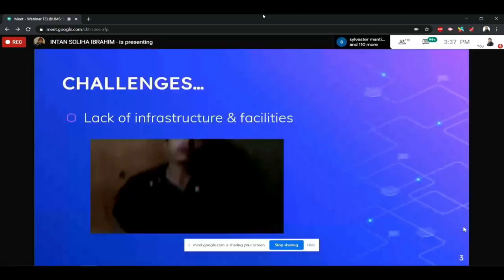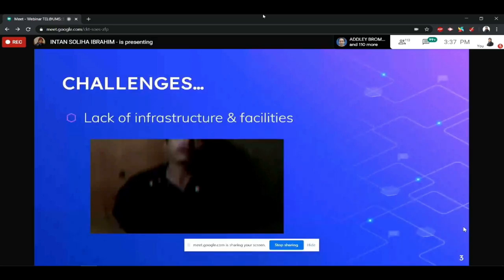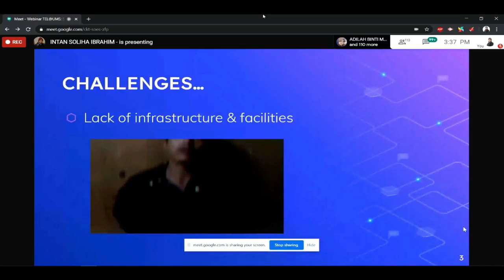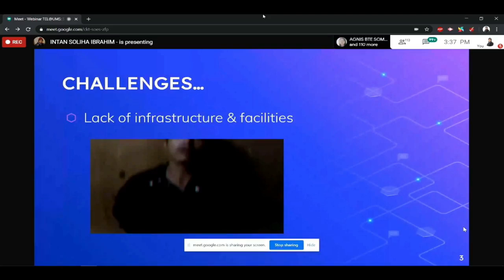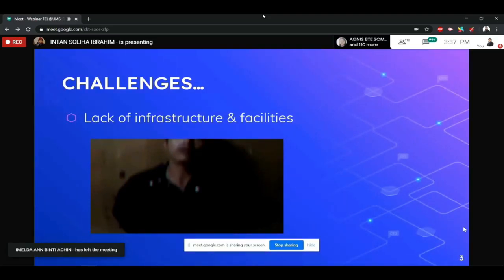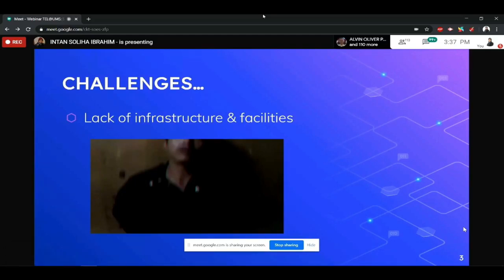First, lack of infrastructure and facilities. Maksudnya di sini, ada setengah mereka yang tinggal di kampung yang mana elektriknya perlu dicatur. Kadang-kadang on, kadang-kadang off. Dan ada juga yang dia punya internet accessibility itu memang sukar. Contohnya, saya ada satu video yang saya dapat dari pelajar saya, Ramona.